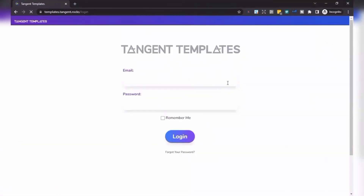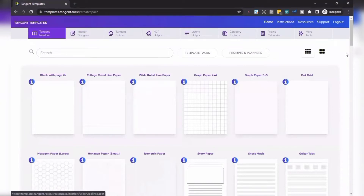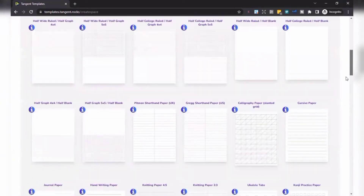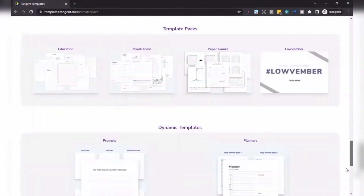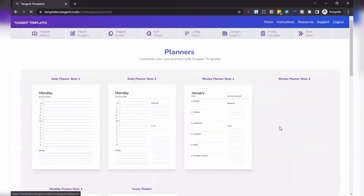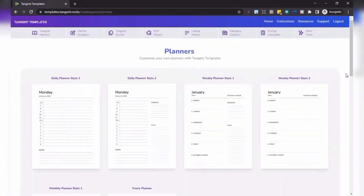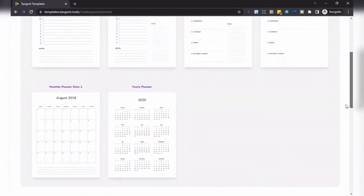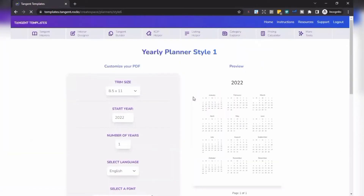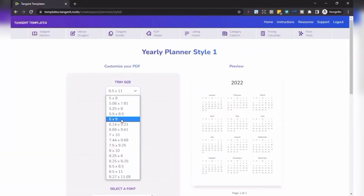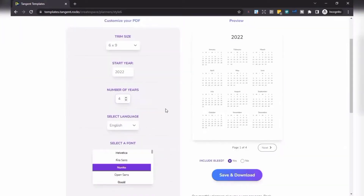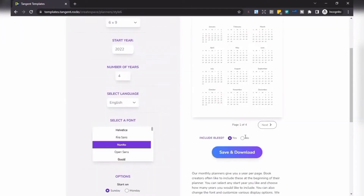First, log into your account. As you can see, there are lots of interiors inside the Tangent Template. I'm interested in doing the yearly planner, so I have to scroll down a bit, then click. We're going to customize the yearly planner — it's going to be six by nine, 2022, and the number of years is four because I want it to be 2022 to 2025.